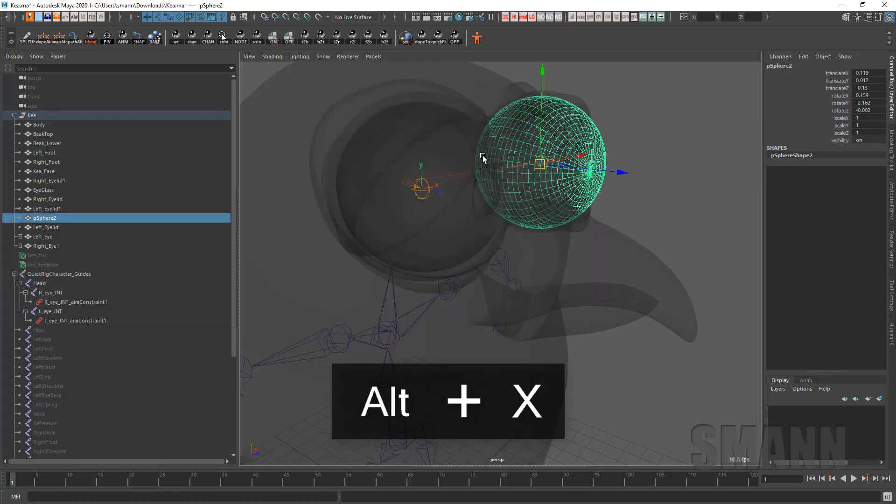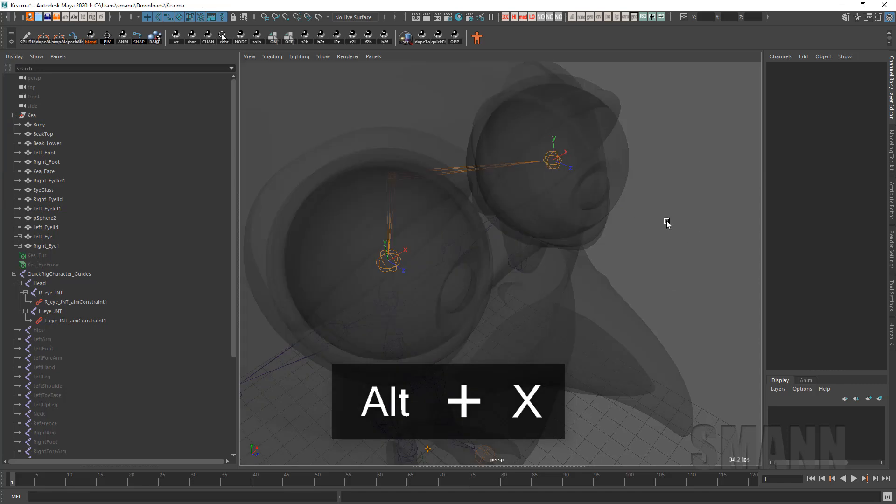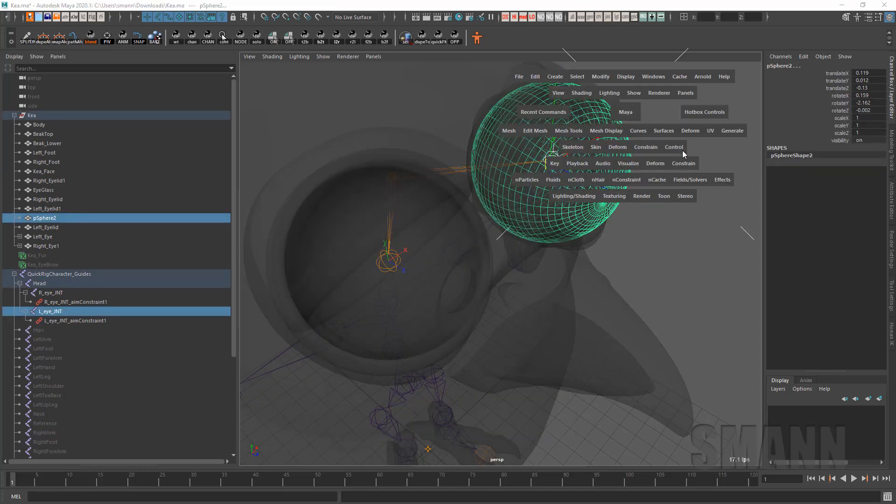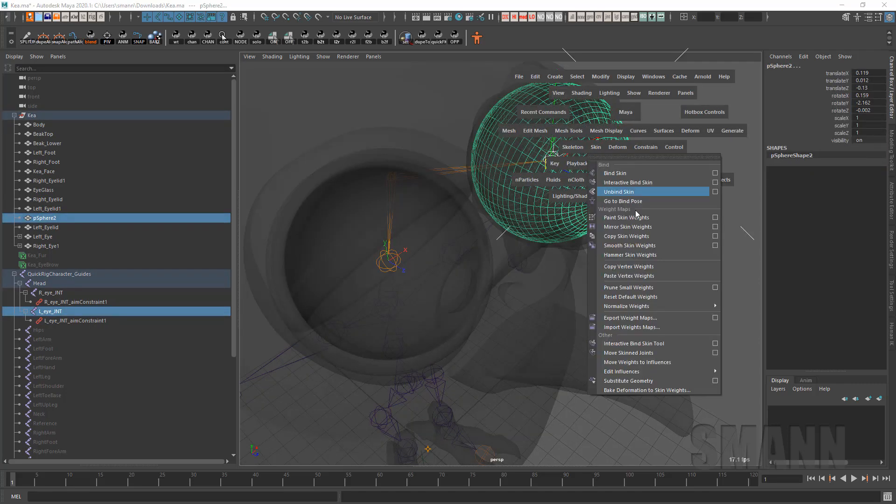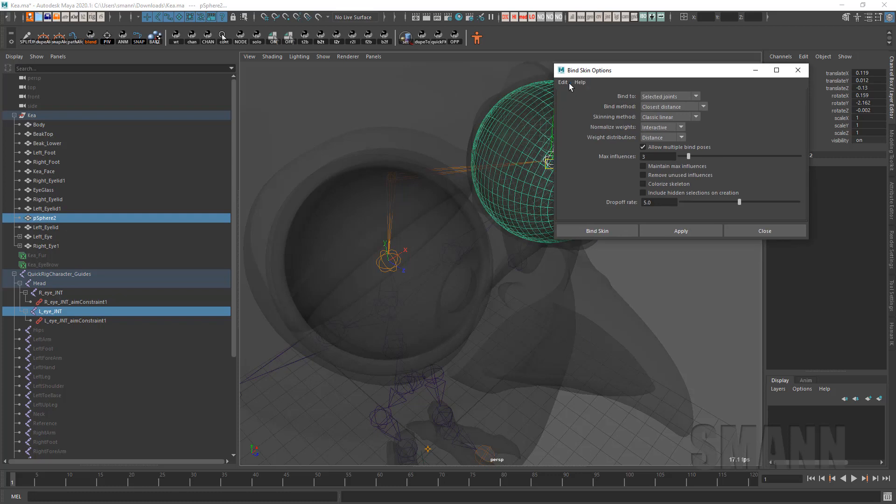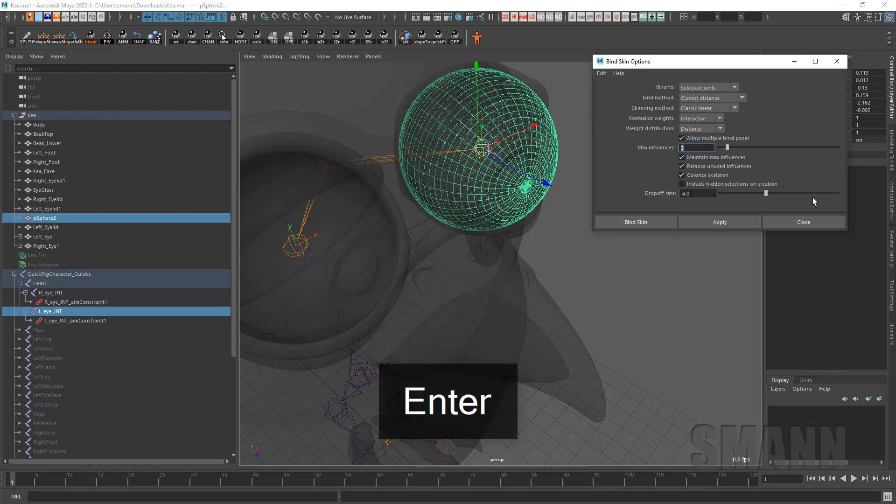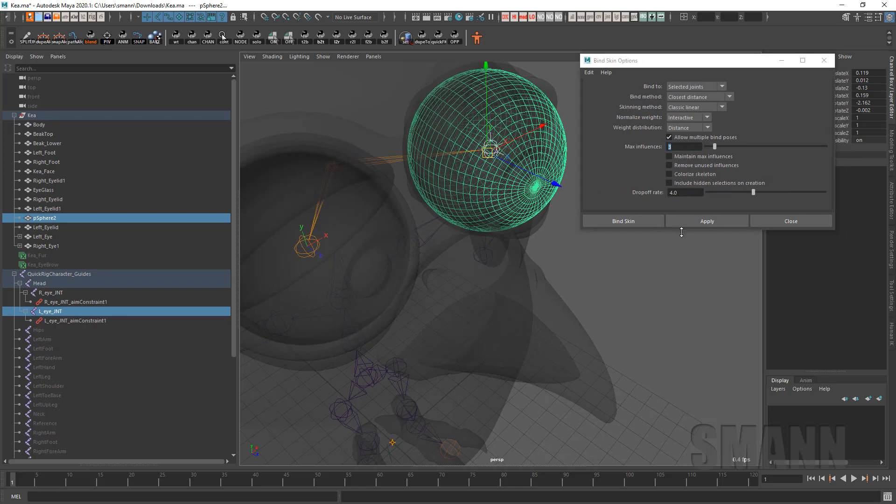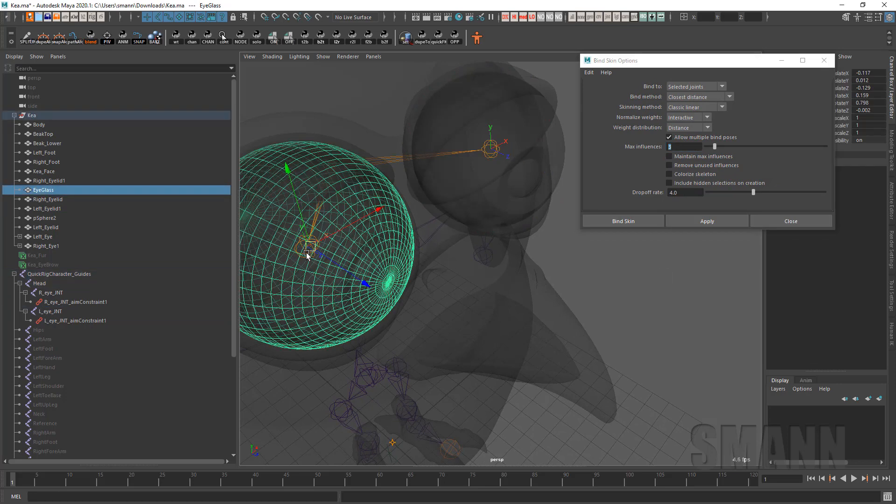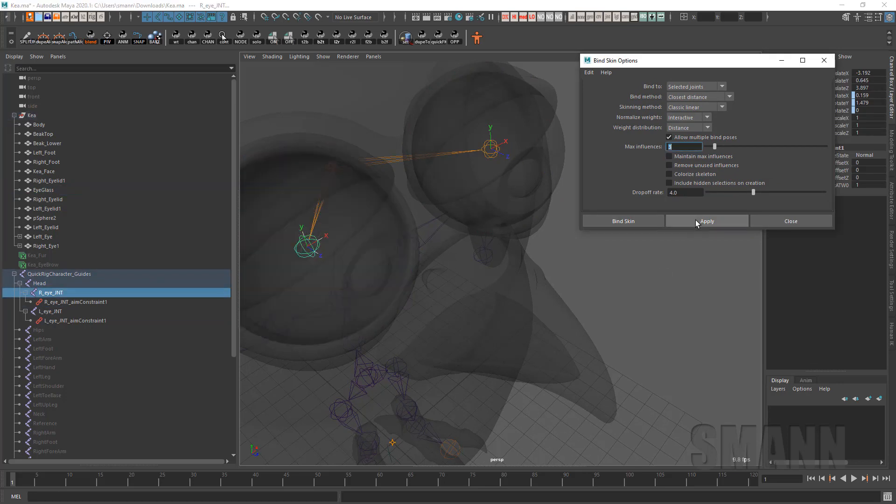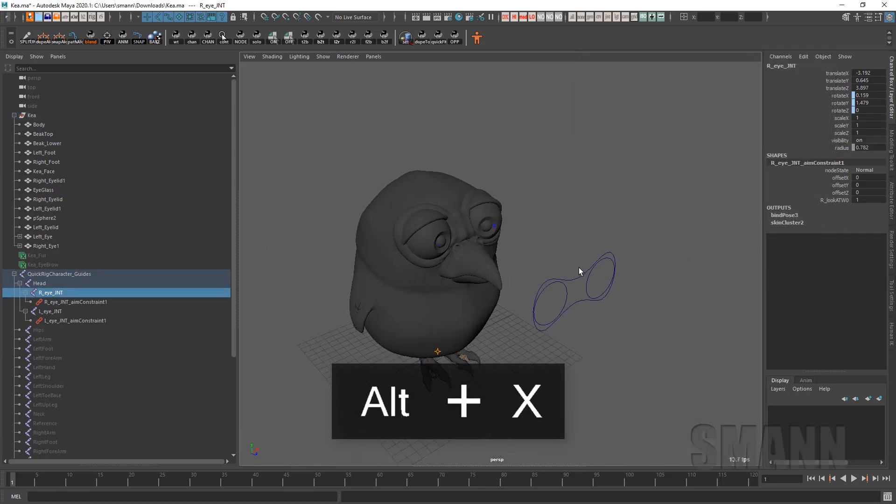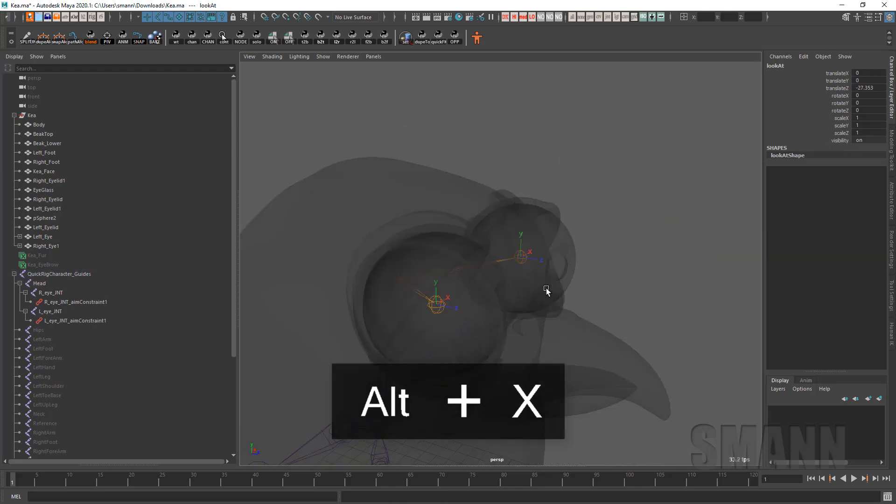So what I'm going to do is now take these eyes that I want to, I'm going to just skin them. Let me set this to reset. The only thing I'll usually change is selected joints and bring this down to like three and get rid of remove unused influences and colorize. I don't really like the colorized skeleton. Some people do. And also get rid of maintain max influences. So we'll do that. Do that. Let's see what we get. Let's see what we get. Cool. Eyes are doing what they should.